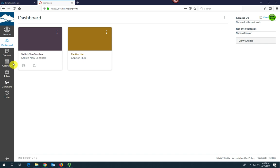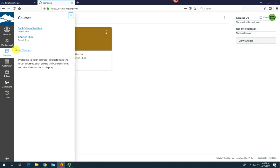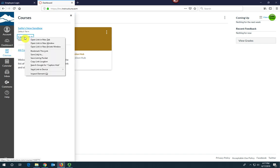First, go to Courses and select CaptionHub from the list of courses and open it in a new tab.